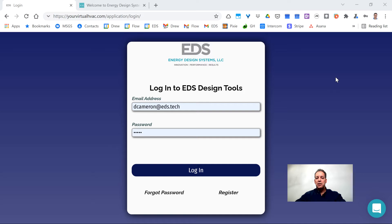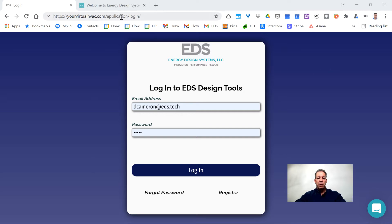There are two ways to get to the login screen. One of them is to use the URL that was sent to you when you registered for the software. Hopefully you've saved that as a favorite or as a desktop icon as well, but if not, the URL is yourvirtualhvac.com/application/login.